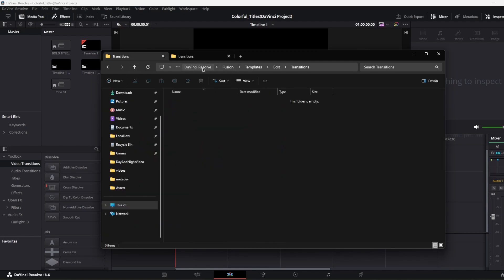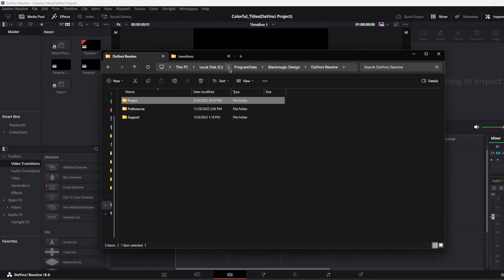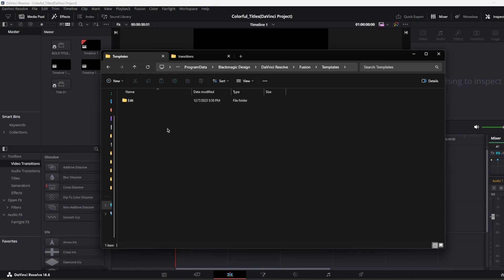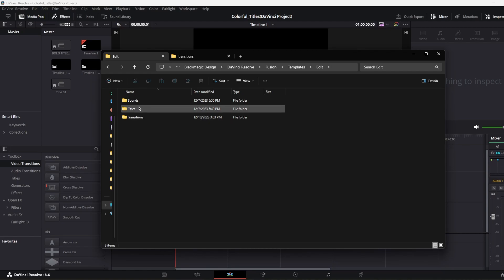You just need to go to Program Data, Blackmagic Design, DaVinci Resolve and go to Fusion and go to Template, go to Edit. In there, there will be some folders. Right now I have transitions, titles and sounds.